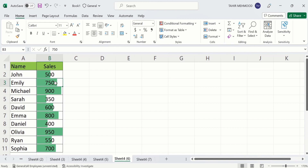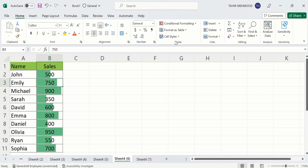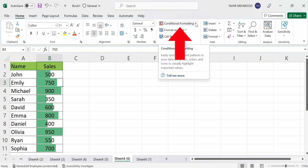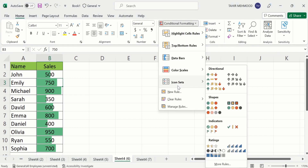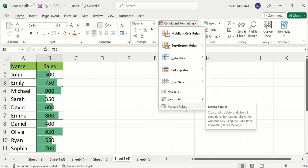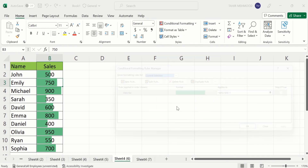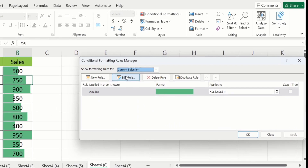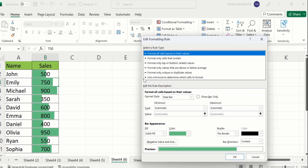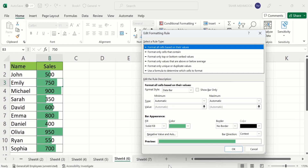Now you can see data bars are inserted. If you want to conditionally format these data bars, select any cell which contains the data where you have already inserted the data bars. Then go to the Home tab, find Conditional Formatting, and at the end select Manage Rules. Then click on Edit Rule.